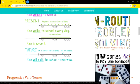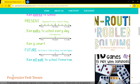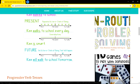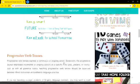For future tense, an action or state of being that will happen in the future. Can you see where the marker is on the picture? In the future, this thing will happen. 'Ken will walk to school tomorrow.'